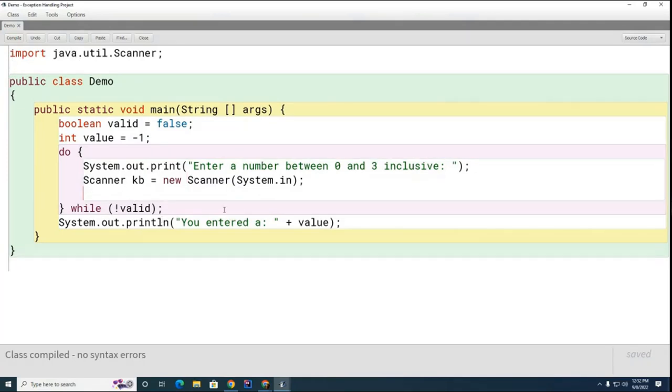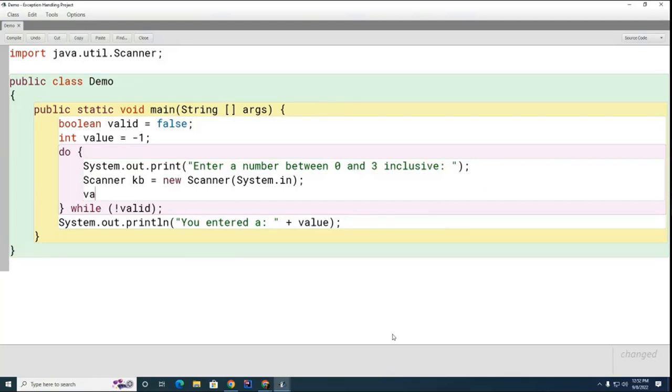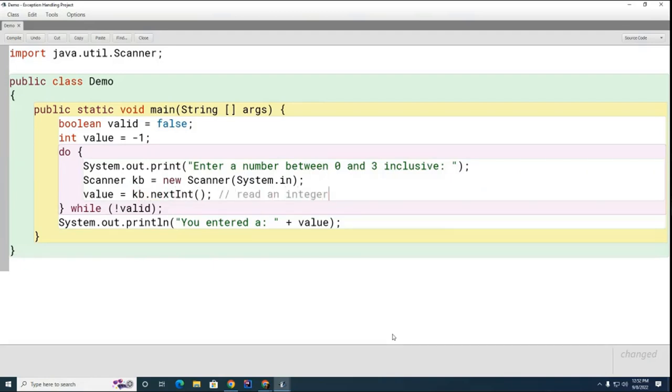Now what I'm going to do is I'm going to read the value that they enter, so I'm going to go next int here. That's going to let me read an integer. Then what I'm going to do is I'm going to check to see the value.